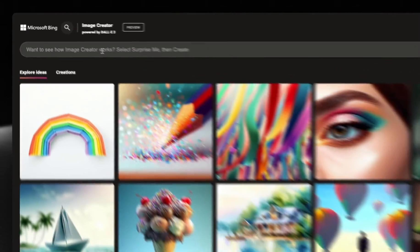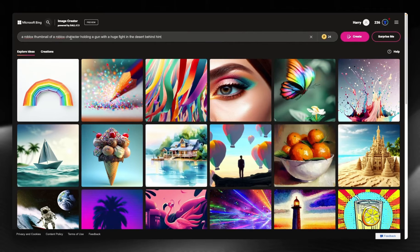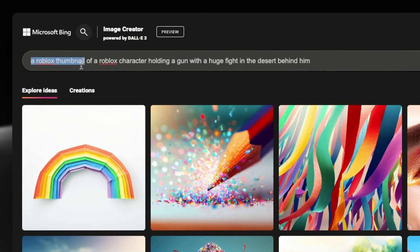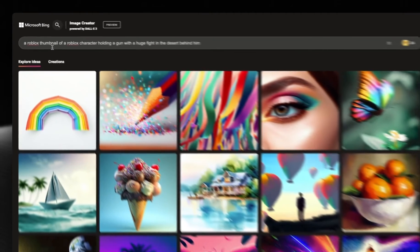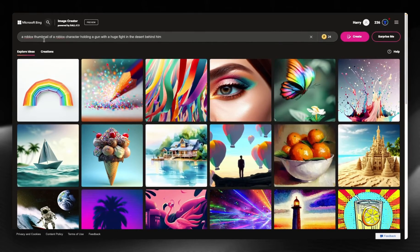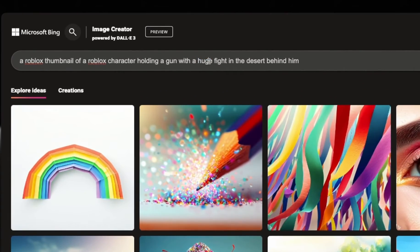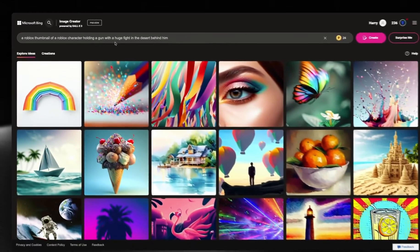I'm going to use a prompt I've written early — you can copy this if you want. I want to create a sort of combat game, a desert Middle East game. Make sure you specify that it's a Roblox thumbnail — this is key. If you don't, it'll just generate normal people. I want it holding a gun with a huge fight in the desert behind. These descriptive words are really quite useful because they expand on what you're trying to say.